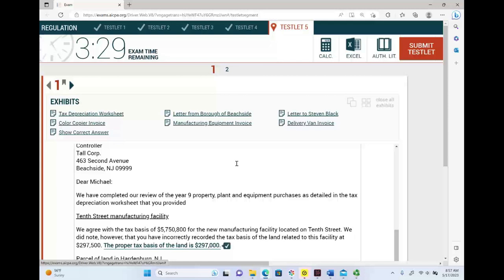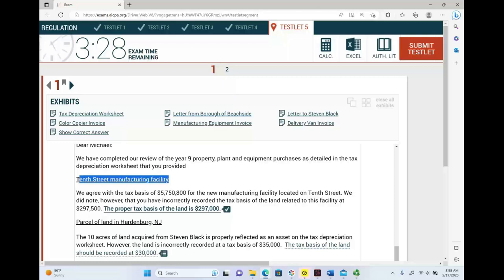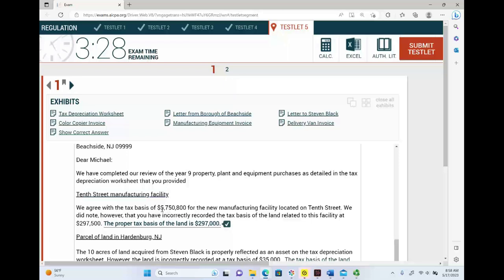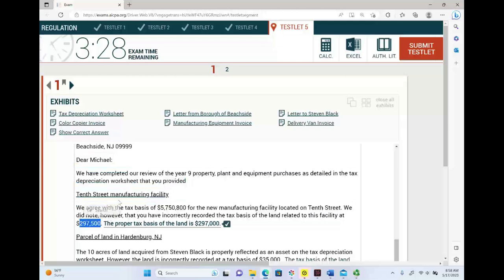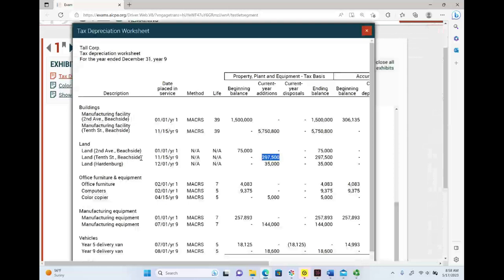Now you start to read the letter. 'Dear Michael, we have completed our review of the year 9 property, plant and equipment purchases as detailed in the tax depreciation worksheet that you provided.' 10th Street manufacturing facility: 'We agree with the tax basis of $5,750,800 for the new manufacturing facility located at 10th Street. However, we note that you have incorrectly recorded the tax basis of the land related to this facility at $297,500.' The issue is the land of the 10th Street manufacturing facility — recorded at $297,500 on the tax depreciation schedule.